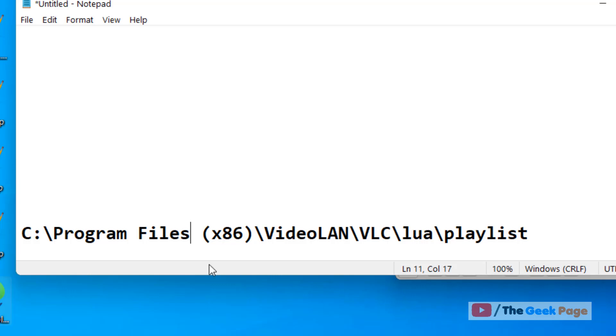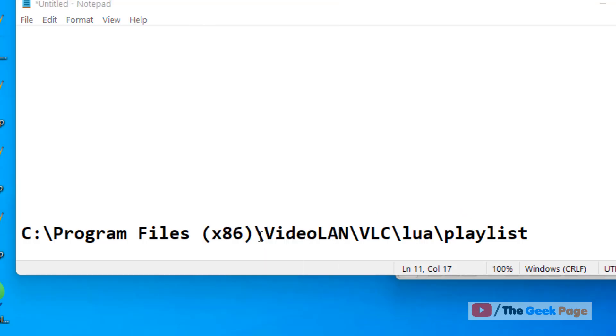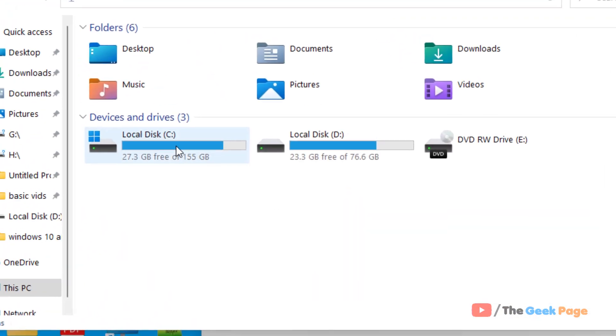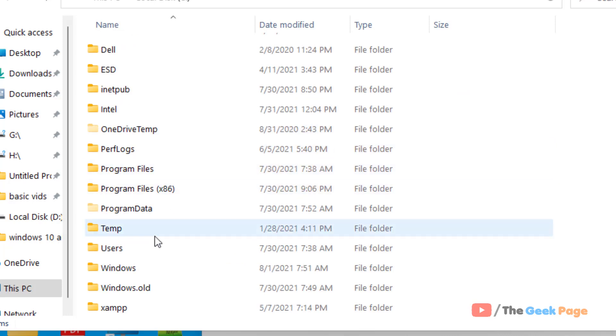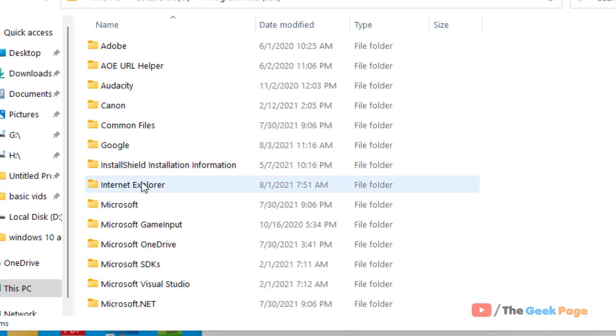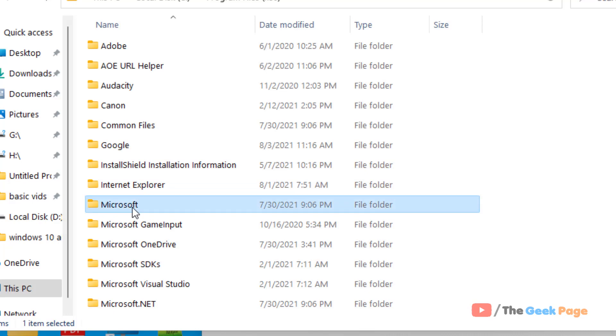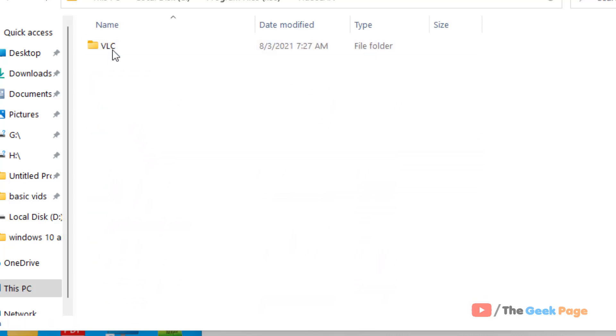Now most of the modern operating systems nowadays are 64-bit. In my case it is also 64-bit. So I will go to C Program Files x86, then we will go to VideoLAN, then we will go to VLC.